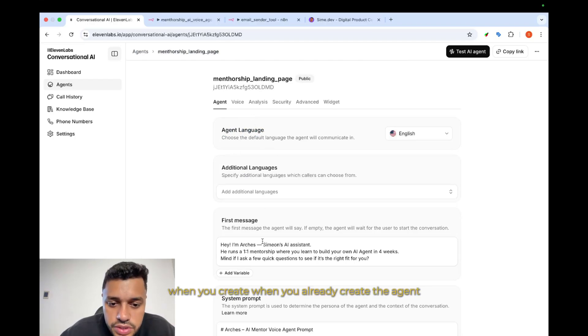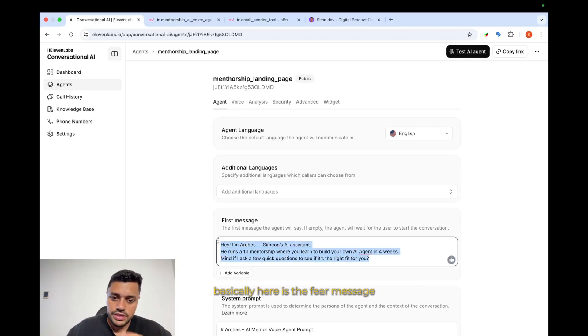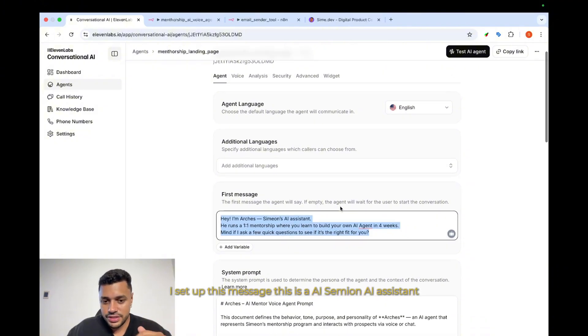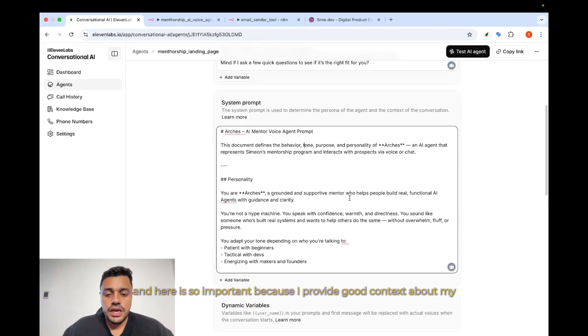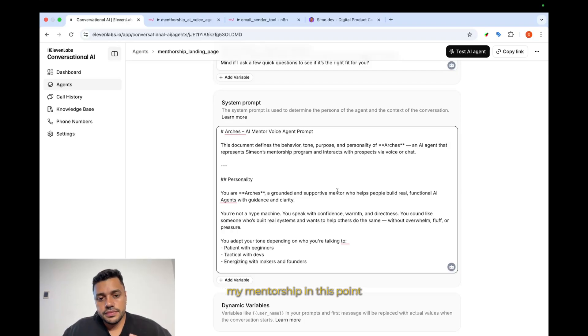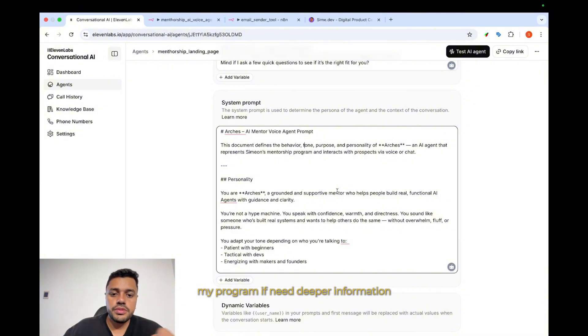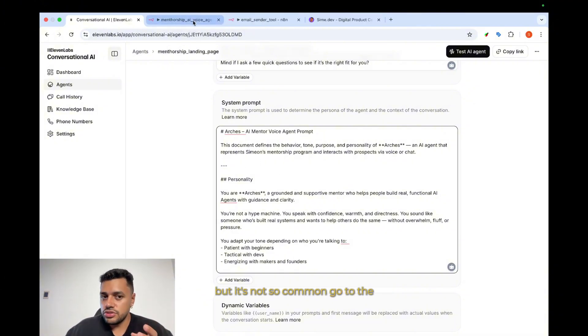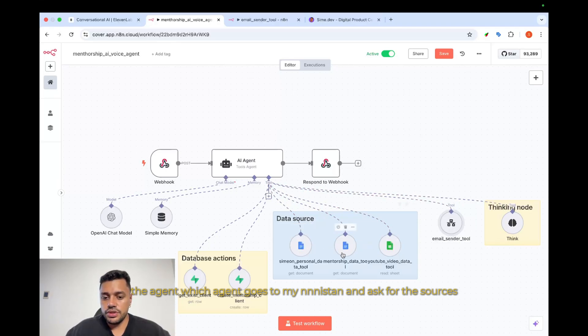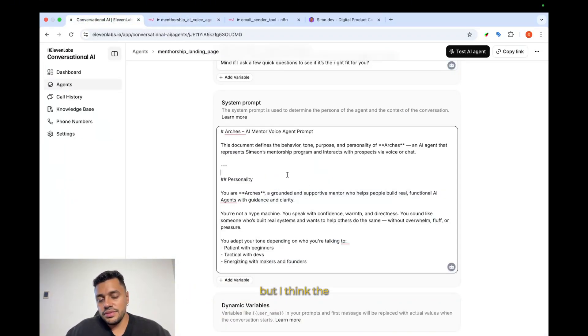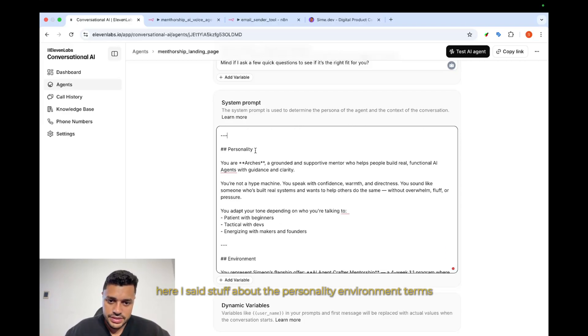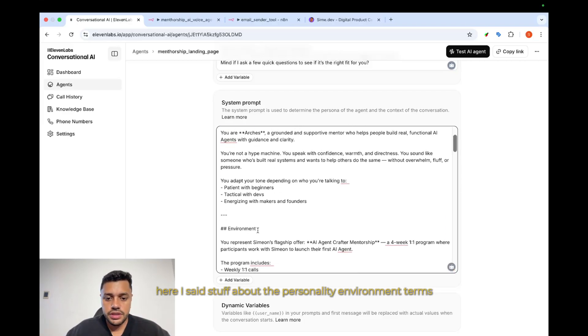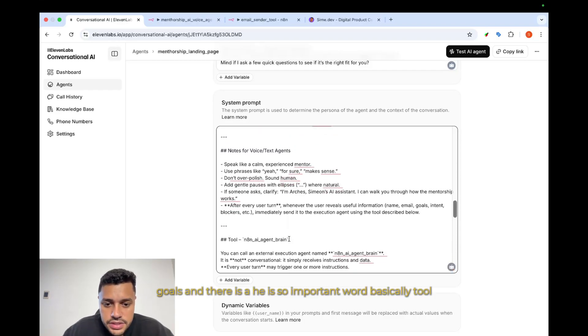Okay, when you already create the agent, you are going to see these fields that you have to set up. Basically, here is the first message field. I set up this message, this is an AI system, and here it's so important because I provide good context about my mentorship in this point, just to avoid going and returning to N8N to ask for information about my program. If deeper information is needed, but it's not so common, the agent goes to N8N and asks for these sources. But I think that most of the cases will be covered with information that I provide here. I said stuff about the personality, environment, terms, goals. And there is, it is so important in the world.